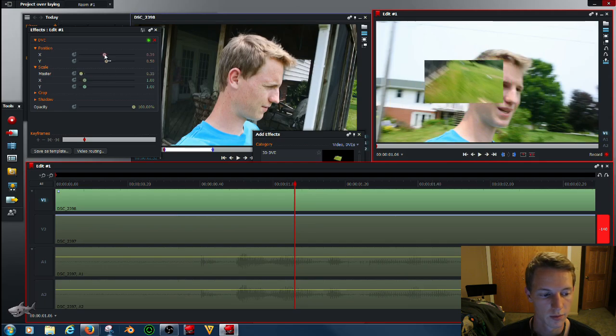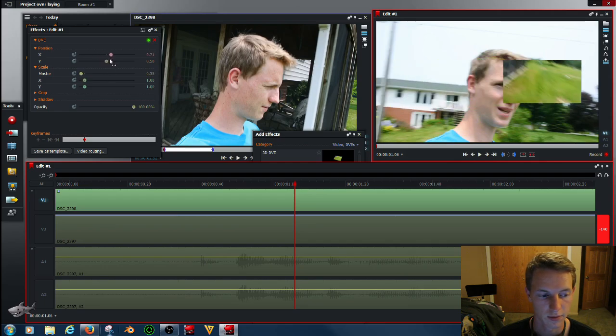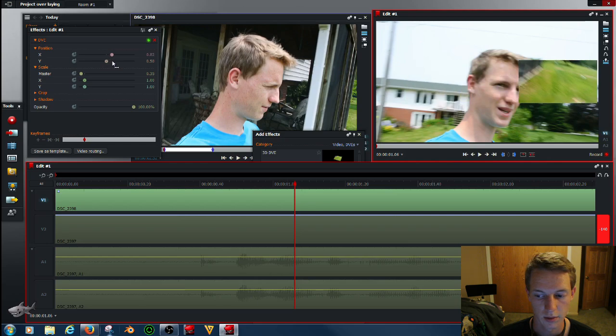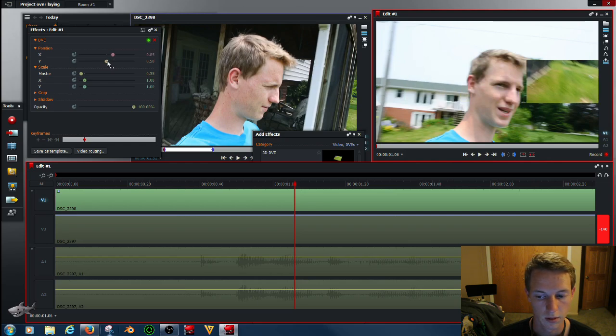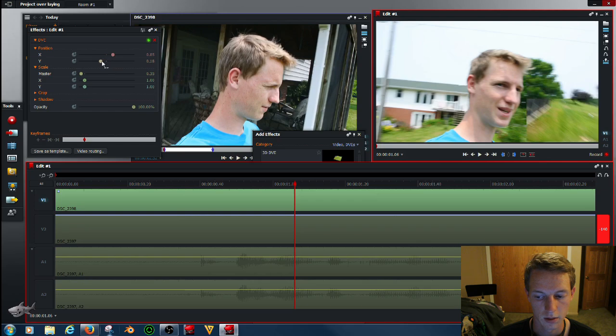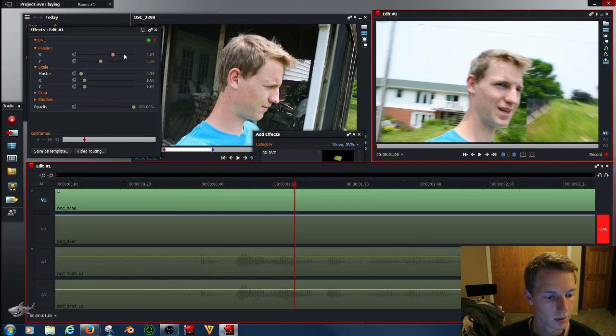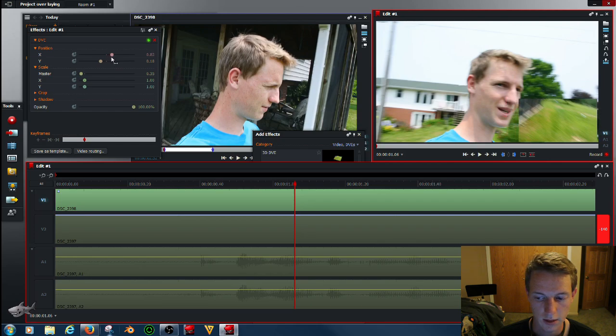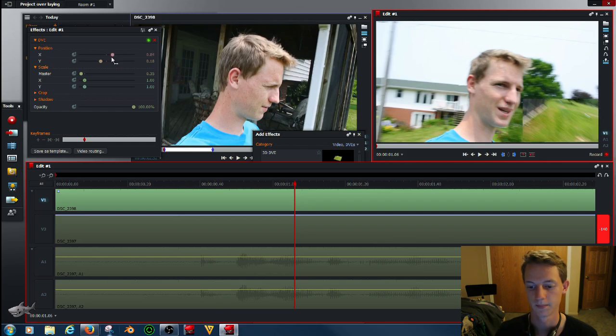And then we can move, use the X, we're back and forth. So we want it like right there, and then down in the corner, like so. Wait, we'll move that over a little bit, right there. Perfect.